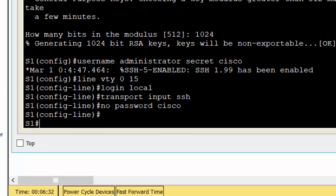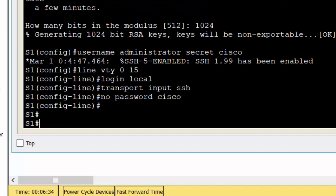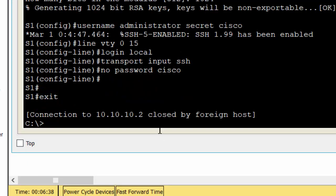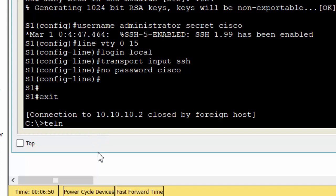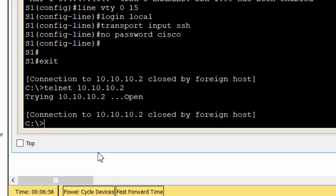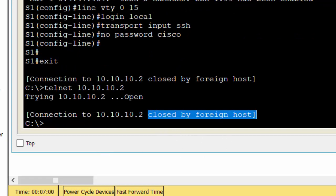Step 3: Verify SSH implementation. Now we exit the Telnet session and attempt to log back in using Telnet. The attempt should fail. Then, we will attempt to log in using SSH.